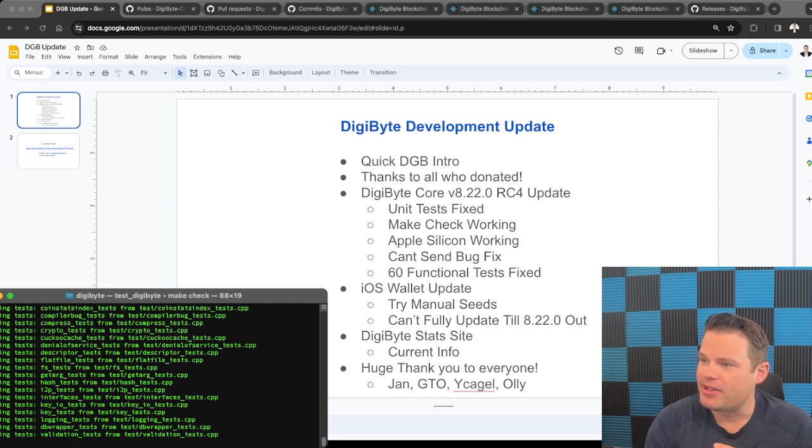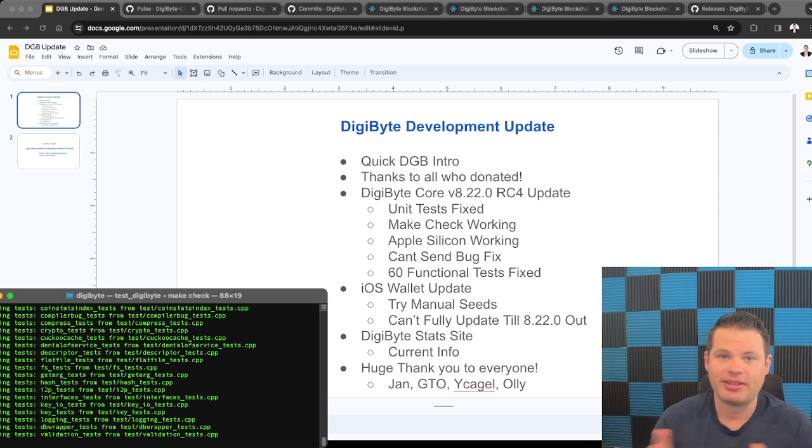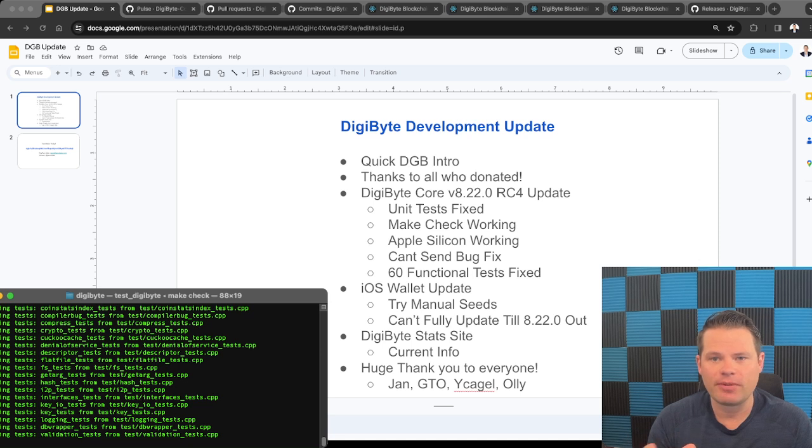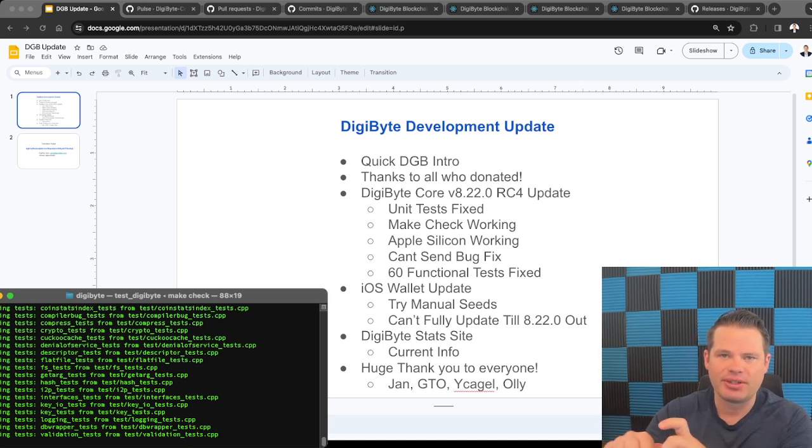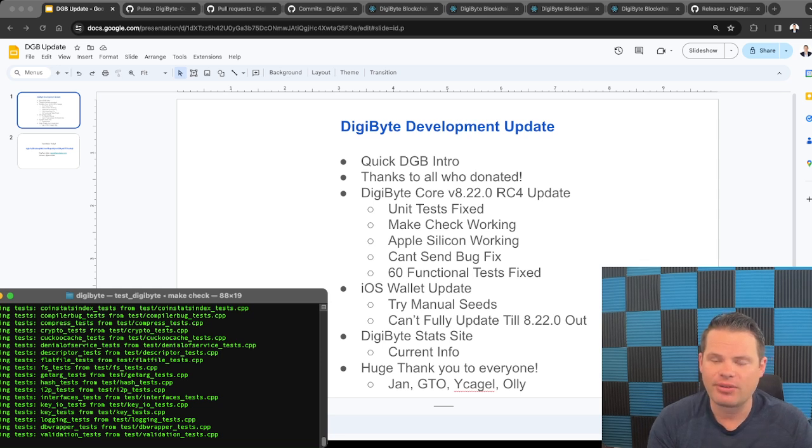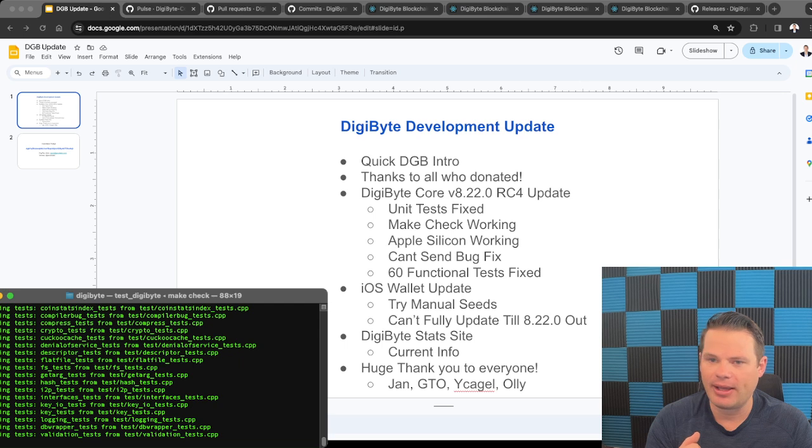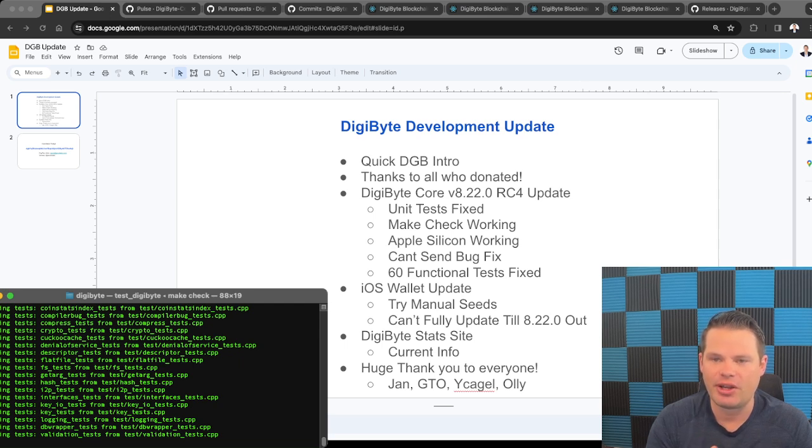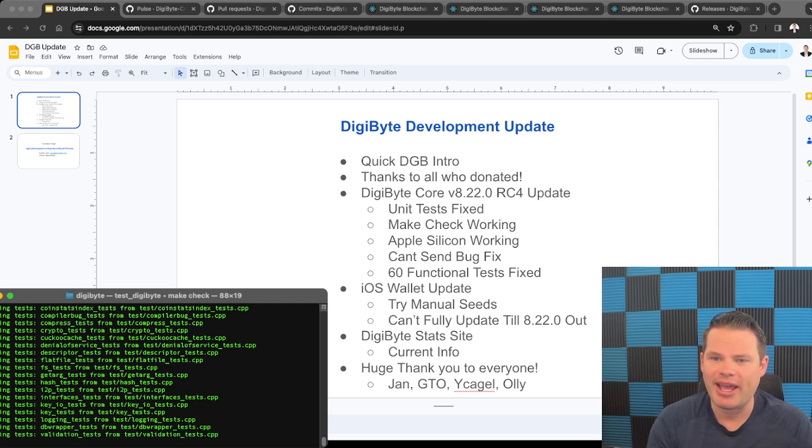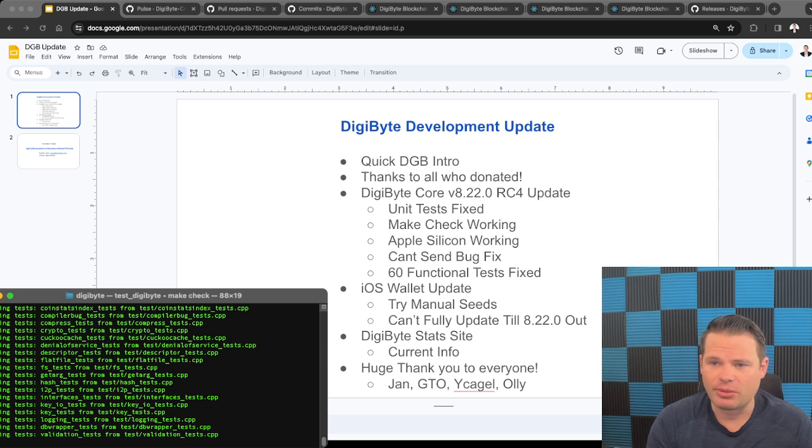The next update I want to get to is the DigiByte iOS wallet. I know that there's a lot of people out there that have funds that are stuck in the iOS wallet because they can't synchronize an update. Some of the community members have reported that if you add manual seeds, so seeds or peers on the network, that they're actually able to connect and get it updated. Now, I've looked at it. I don't think it's that difficult to get an iOS wallet update out. It just involves changing some seed settings, updating the seed nodes, and then updating some checkpoints. But there's also a few other things that need to be updated. And we really can't do that until version 8.22 final release is out.